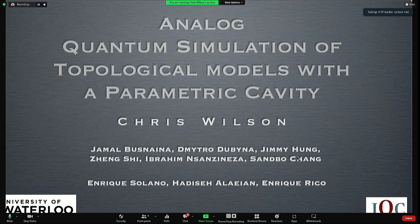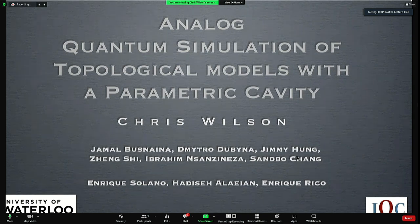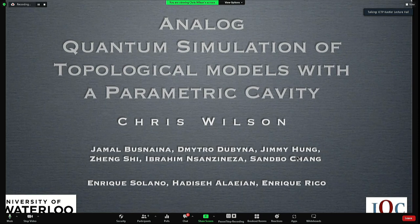Good afternoon, everyone. My name is Chris Wilson. I'm at the Institute for Quantum Computing at the University of Waterloo. I'd like to thank the organizers for having me at this lovely location to break the pandemic drought. Today I'll talk about work we've been doing over the last couple of years on analog quantum simulation of topological models with parametric cavities, touching on microwave photons and many-body physics. Our students and postdocs Jamal, Dima, and Jimmy did most of the experimental work. Ibrahim is our fab guy. Sanbo Chang, now with Nakamura in Tokyo, helped develop the platform. Zheng Shi is a theorist who helped with the latter part of the talk. For the first experiment, we got help from Enrique Solano's group and particularly Enrique Rico.